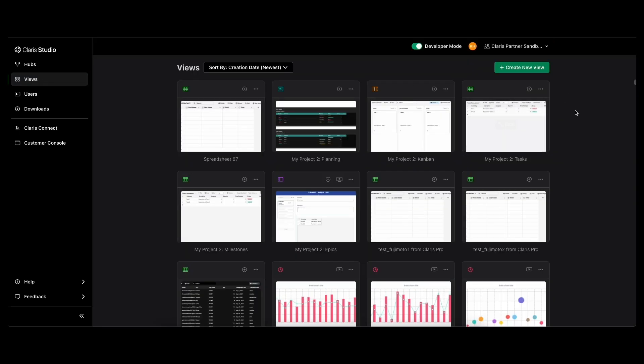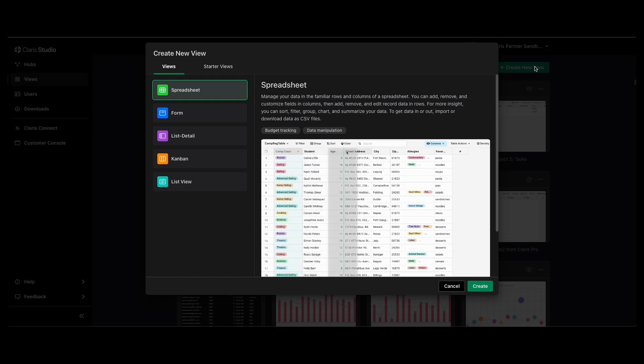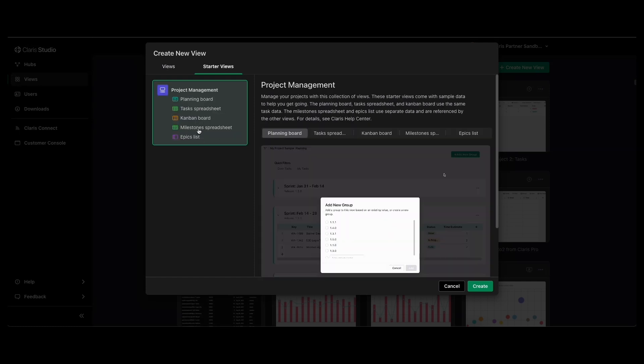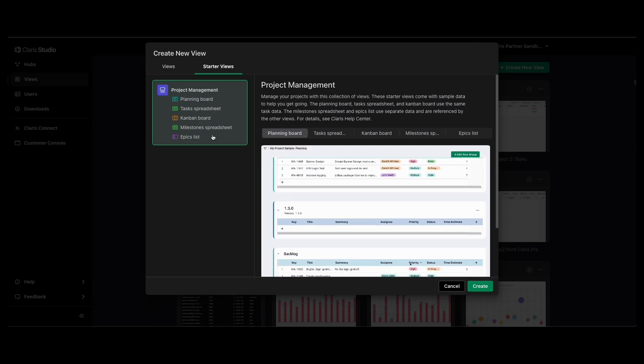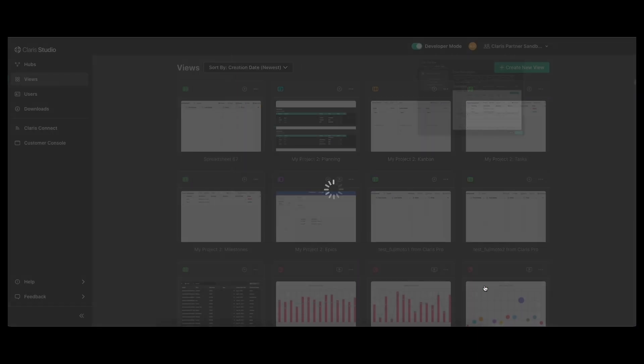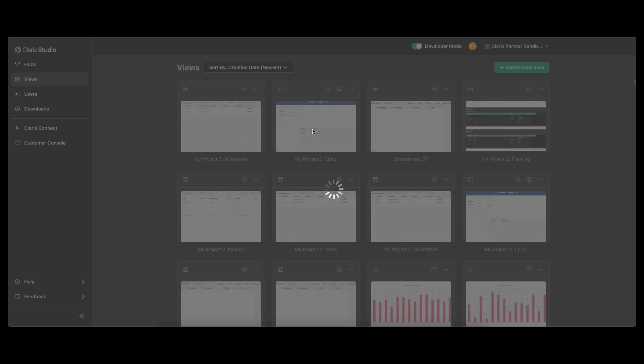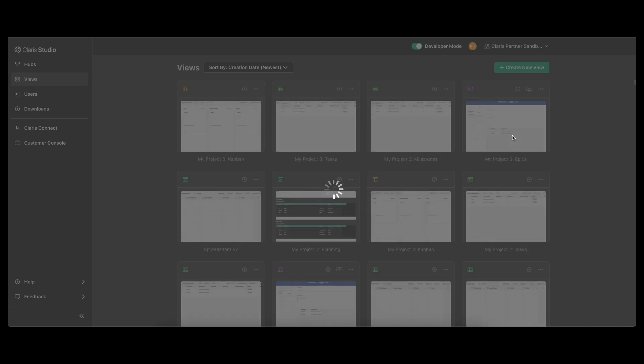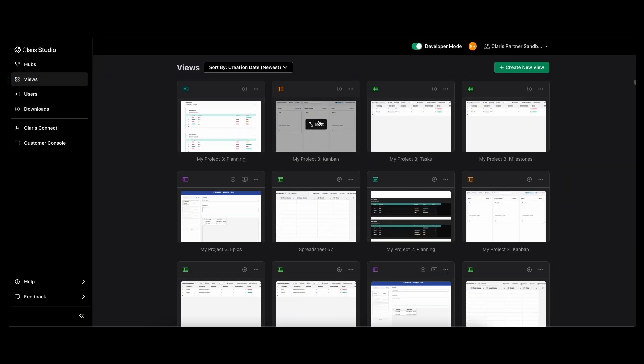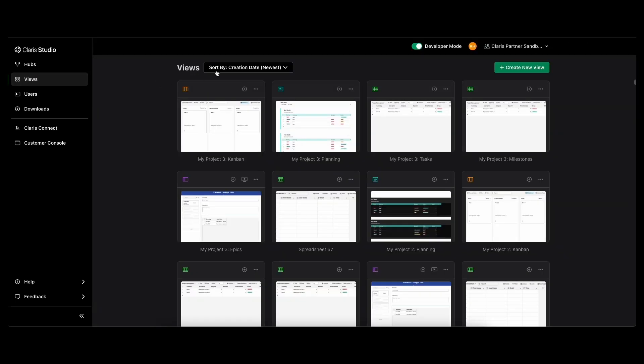Something else that they've just introduced recently is a starter view. And right now you can see they've got this project management one. So I'm going to show how those are created. You just click create and then it will start creating all of these new views that are pre-built for you. You can go into any of these and customize it to make it what you need, but it's already there built out for somebody who has project management needs.